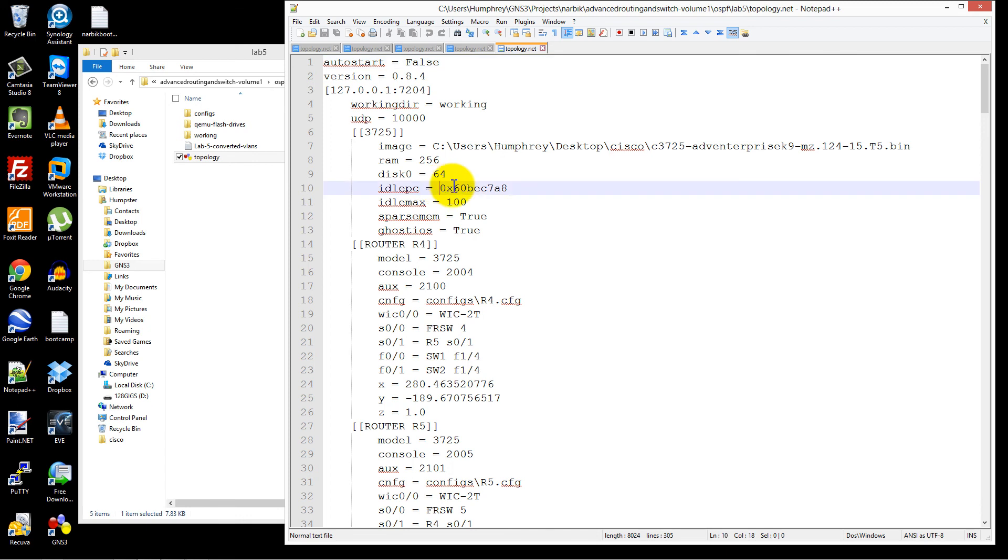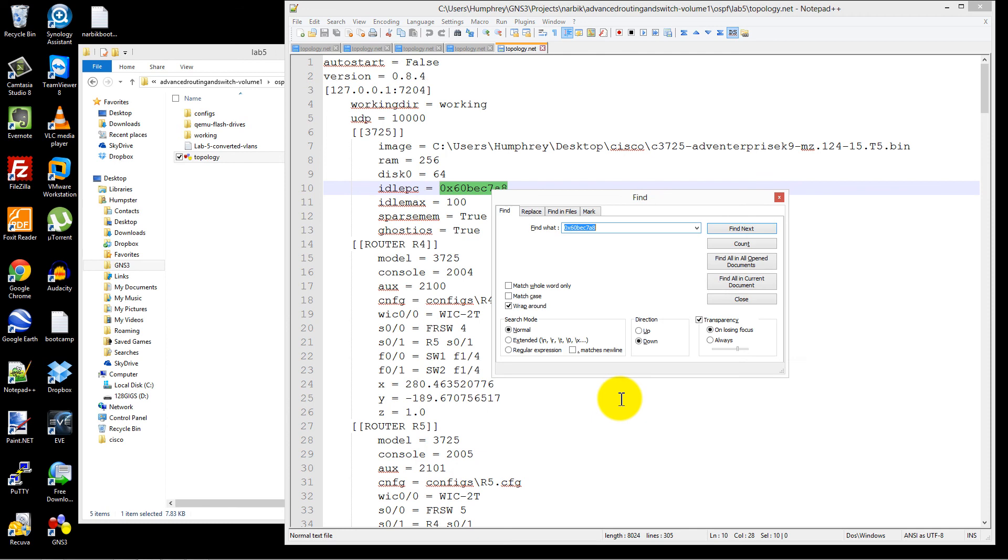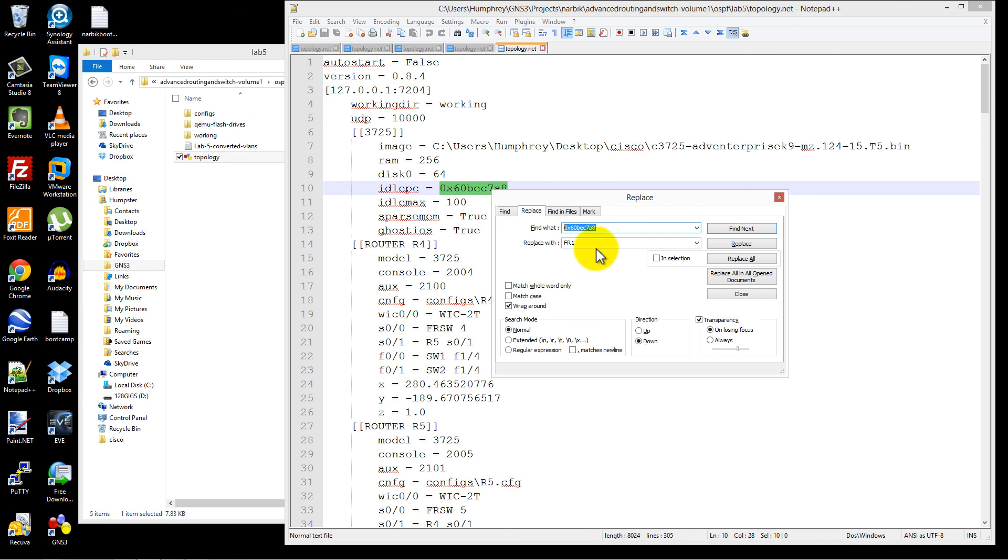Now, if I needed to change this idle PC, what I can do is I can highlight, Control-F, click on Replace. It's finding that idle PC. I would type in my new idle PC, and I would click on Replace All in All Documents. That's going to fire through every single .NET file that I have open up here and replace them.